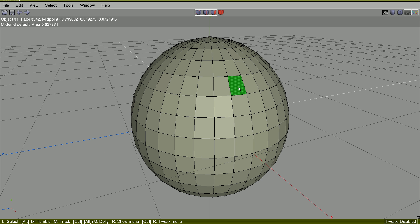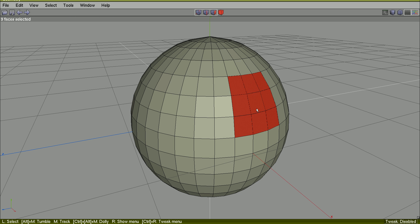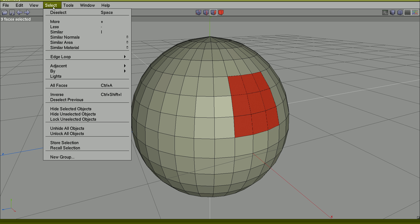You can make this selection here and store it. Select, store selection. This selection will be stored.